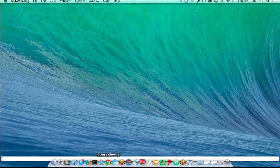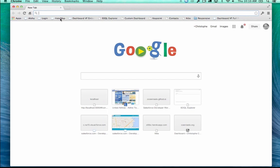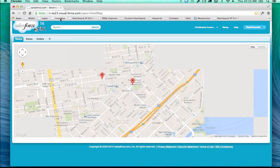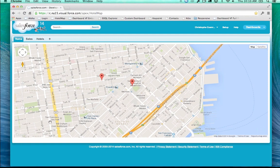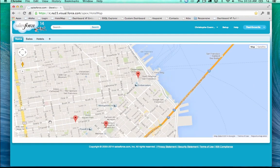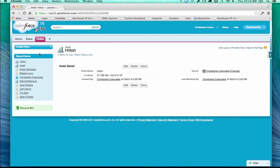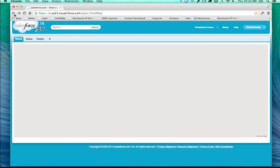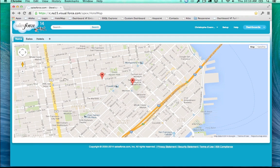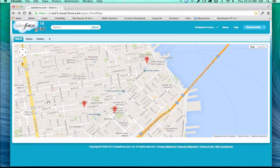I'm going to switch to my browser. The first example I'll show you — and I'm sure you've seen tons like this — is Google Maps, the JavaScript library, inside a Visualforce page. You can zoom in, zoom out, and these markers — we're here in San Francisco today — represent hotels in the area. If I click one of these markers, it gives me information about that specific hotel.